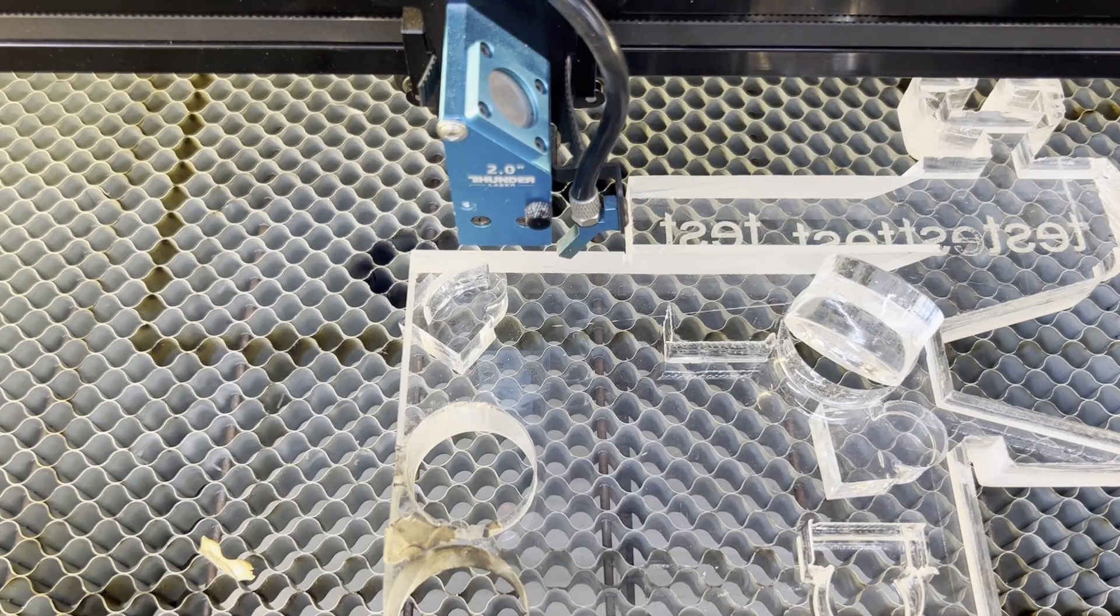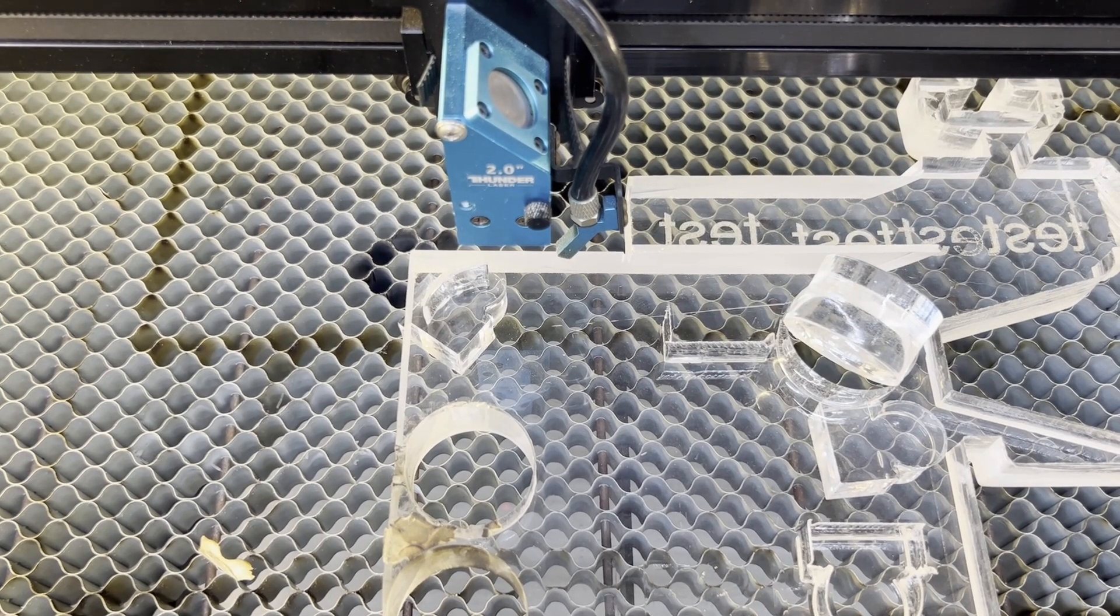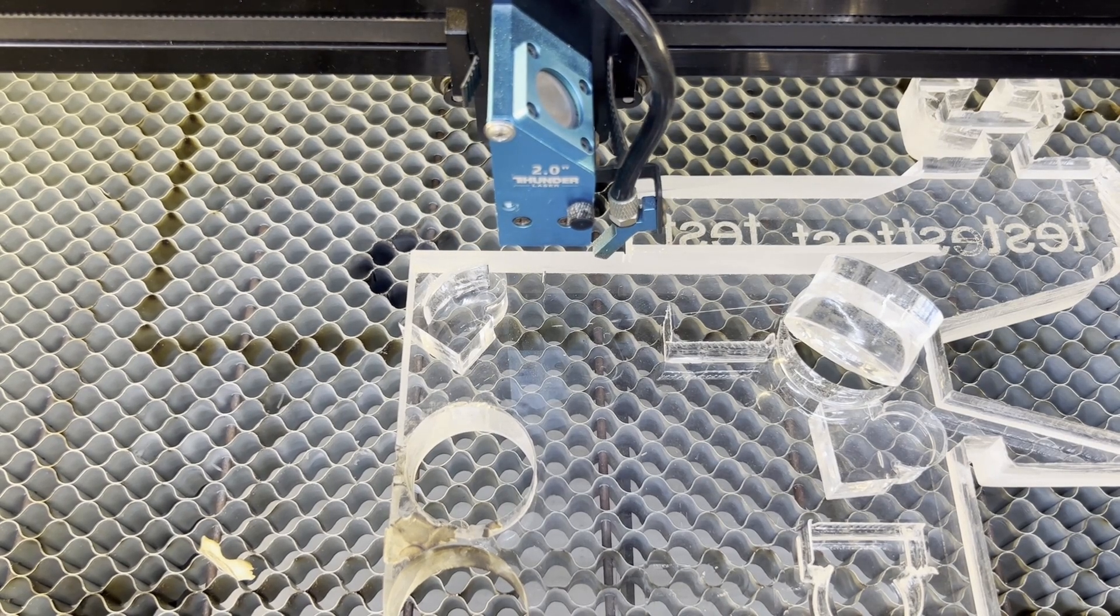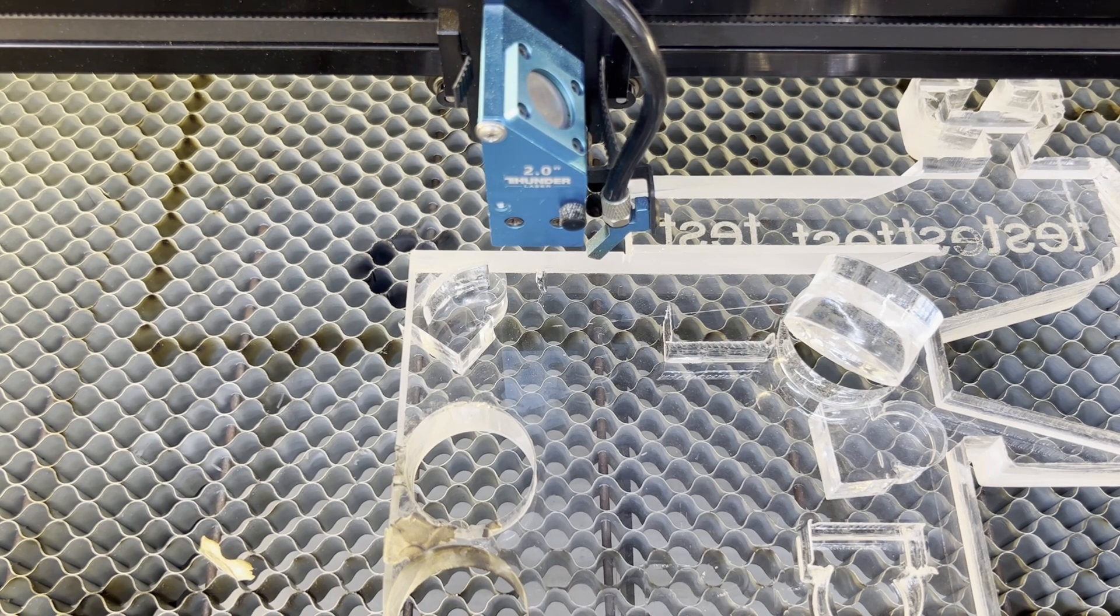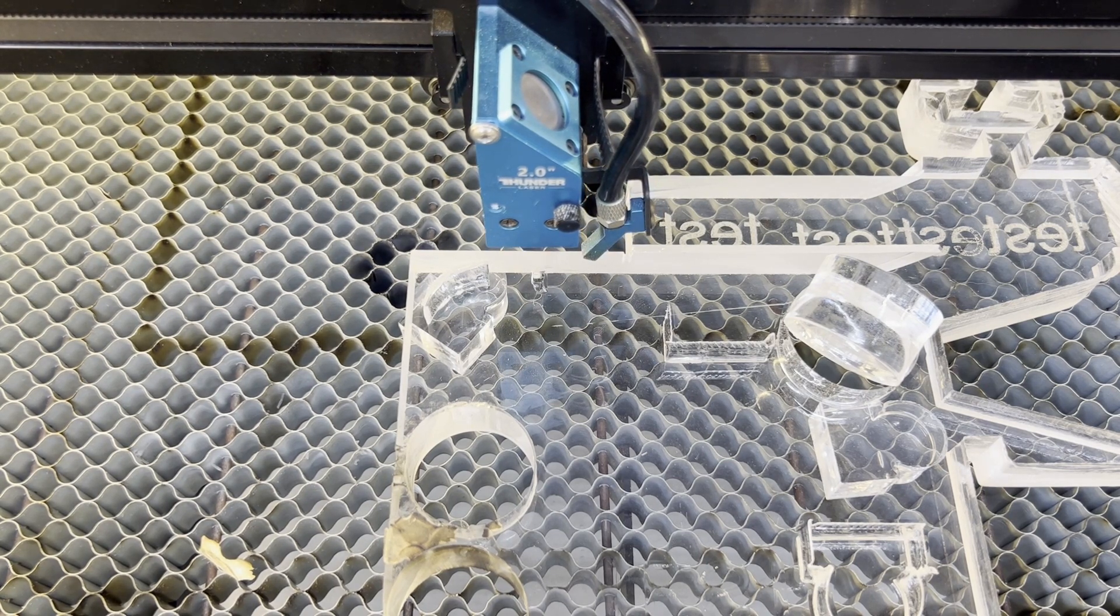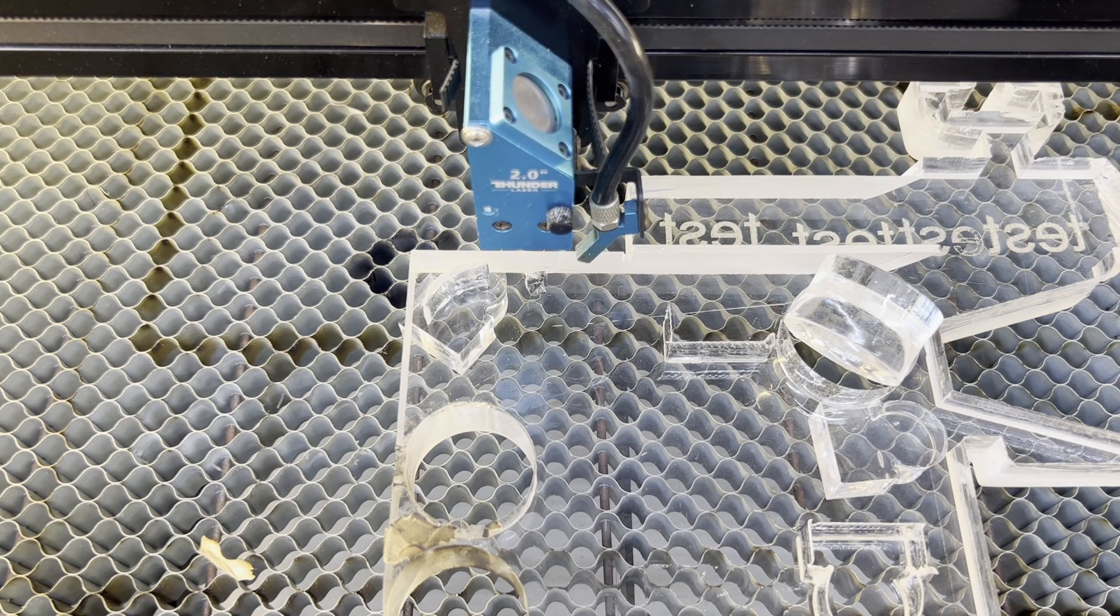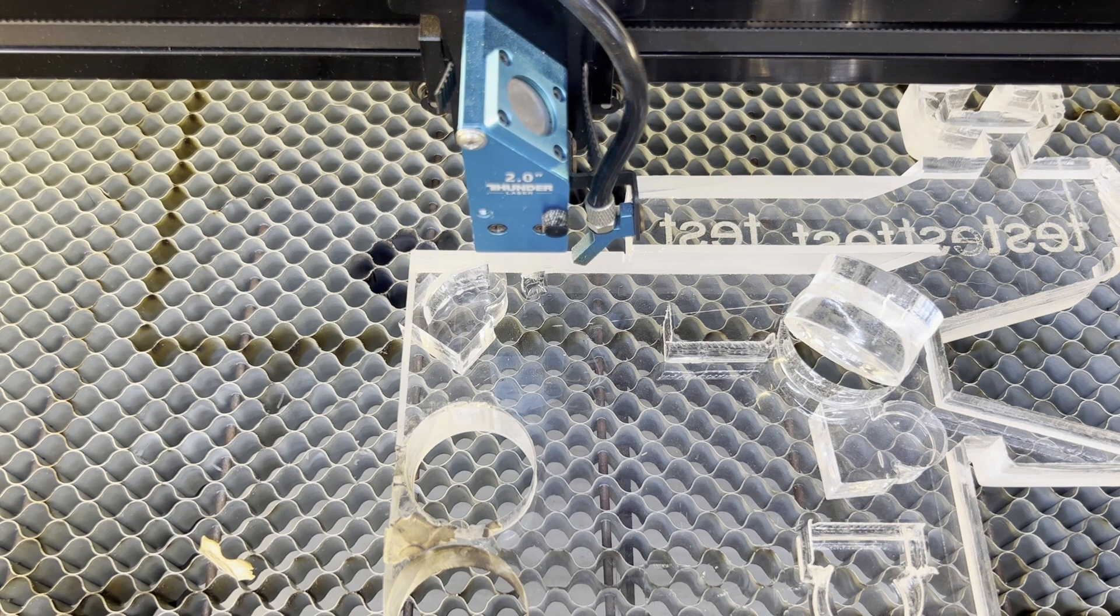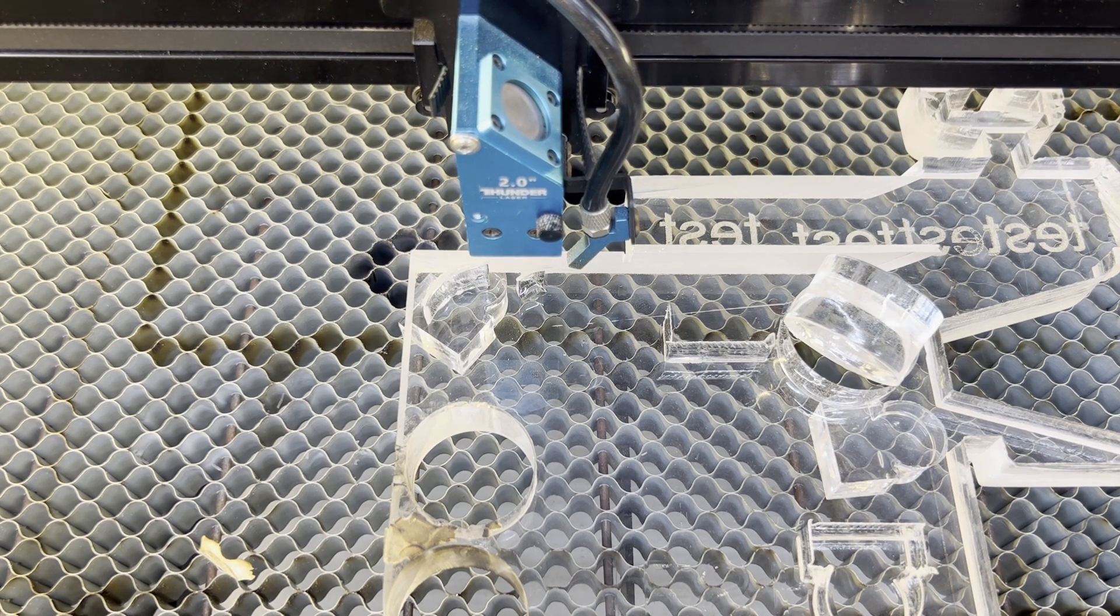Hey everybody, Chris from Thunder Laser. I wanted to talk about the new Thunderbolt and the new RF tube coming out with it. We're all familiar with CO2 and wattage ratings, and there's kind of a buzz going around because the Thunderbolt is only 30 watts.